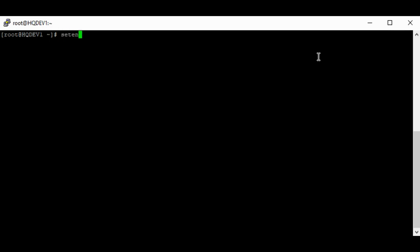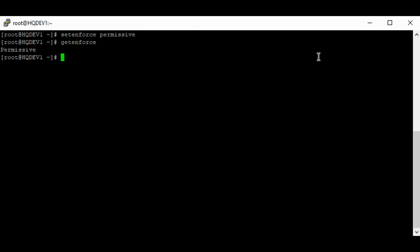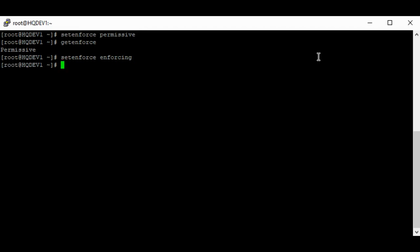To switch modes, I can use the command setenforce — for example, setenforce permissive. I've been able to switch from enforcing mode to permissive mode without the need to restart the system. To verify I can use getenforce, and you can see that SELinux is in permissive mode. If I want to switch back to enforcing mode I'll do setenforce enforcing, then getenforce — you can see that I'm back to enforcing mode.